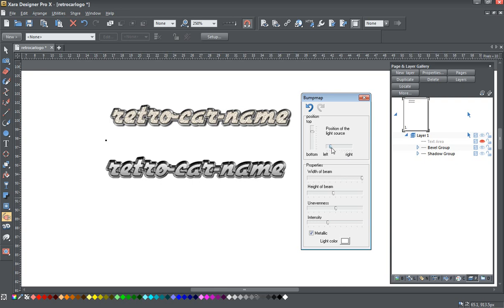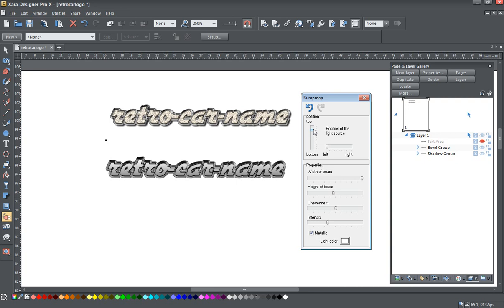And you can adjust the light source here from left to right. I'm going to leave it like this for now.